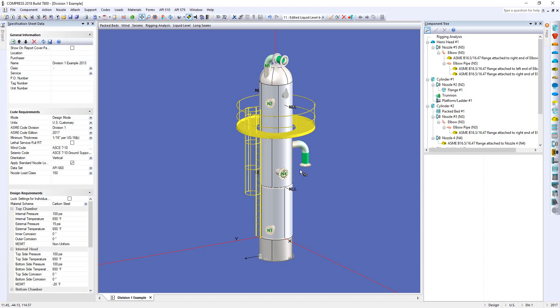So now everything below this is going to have that additional static head added onto its design pressure. Now it's automatically done for you. This is key because we don't have to manually go and change every single value like most programs out there have you do. We're automatically taking care of it.